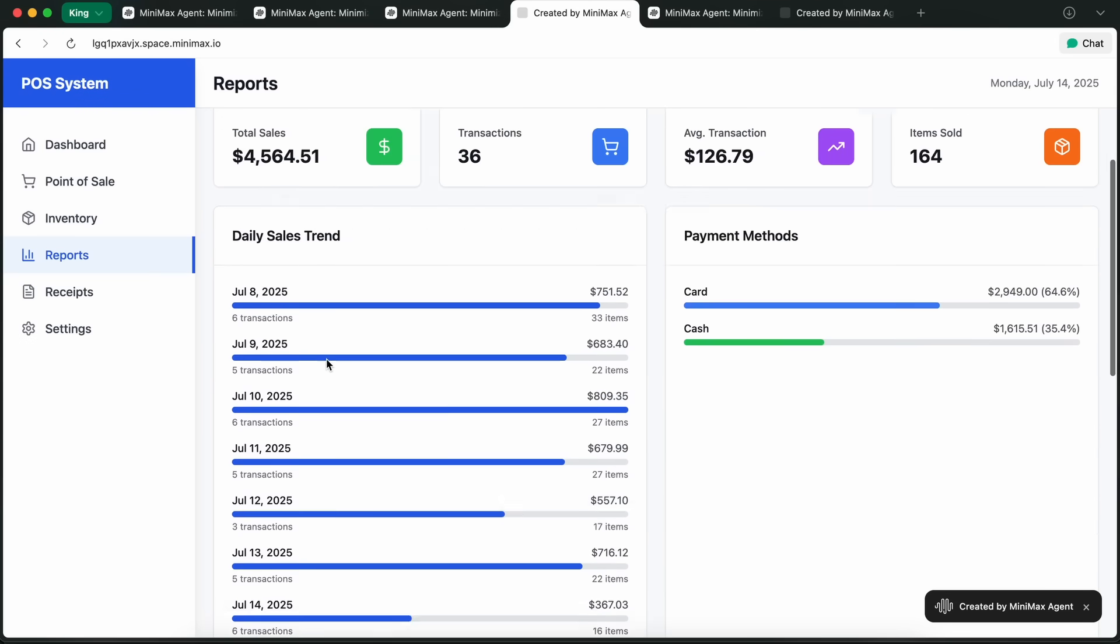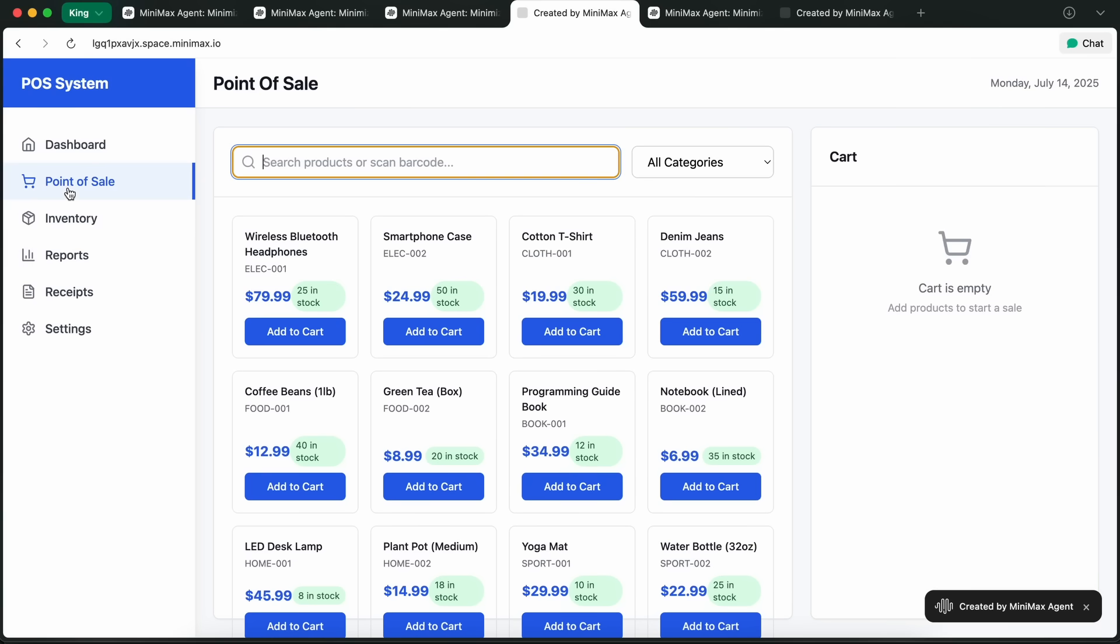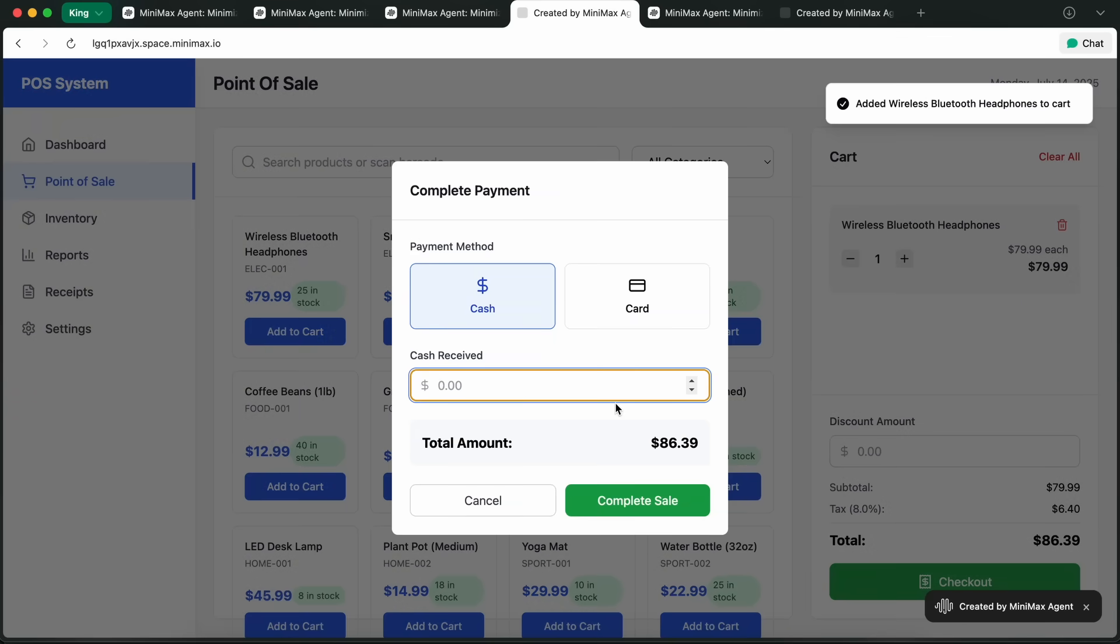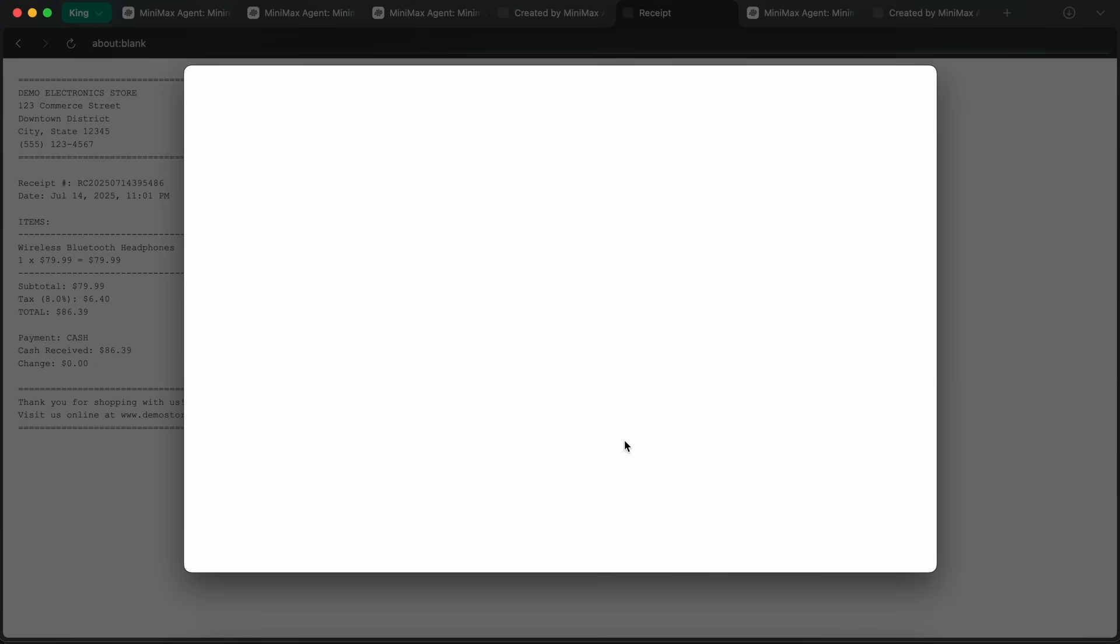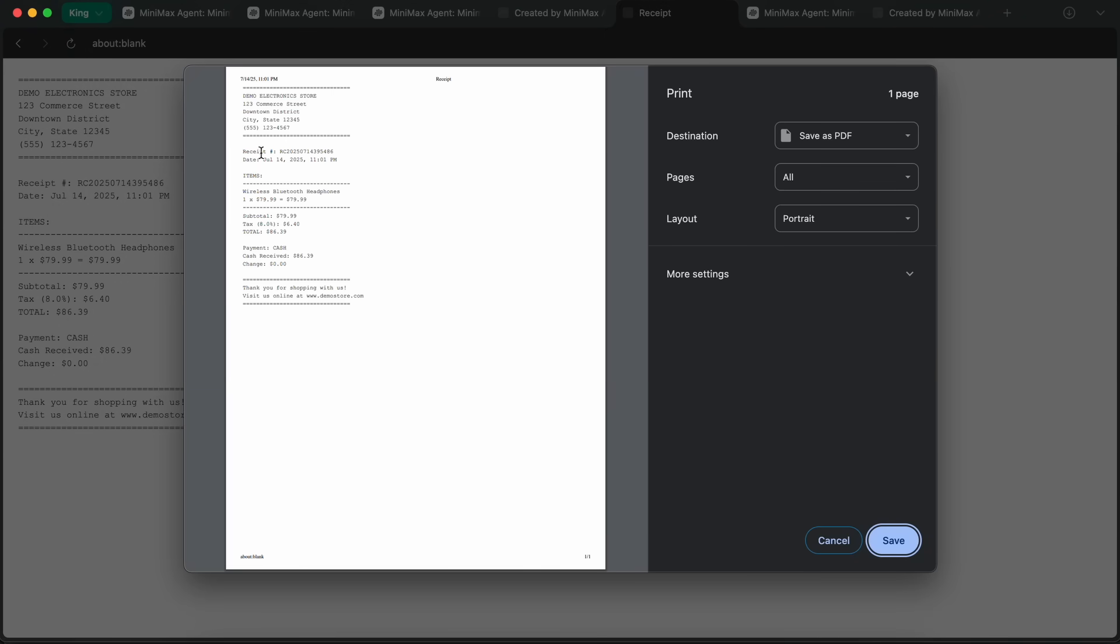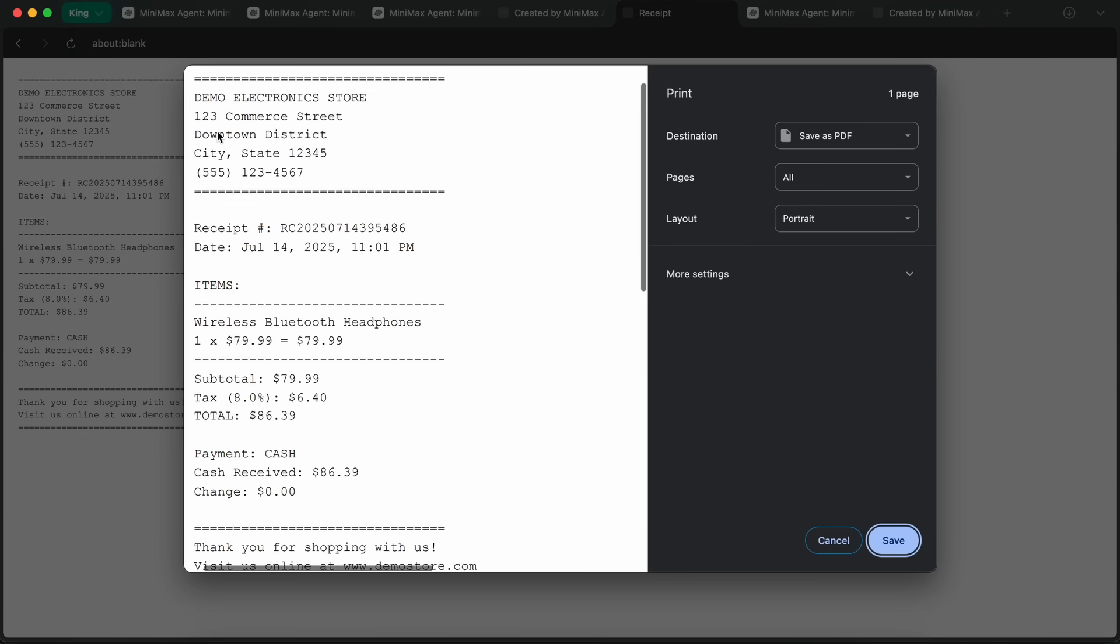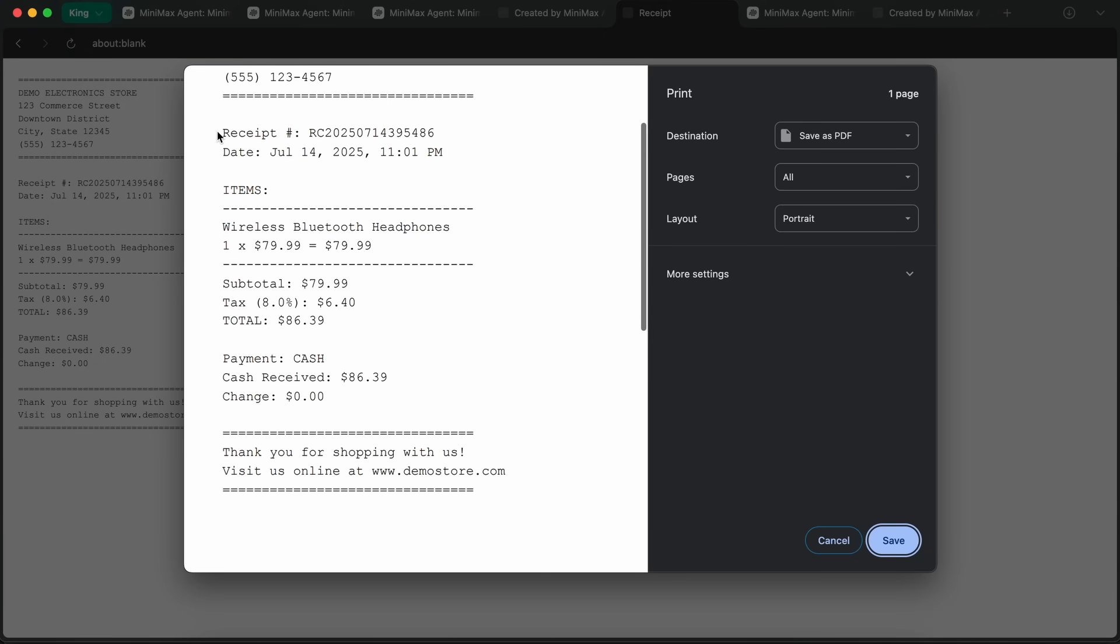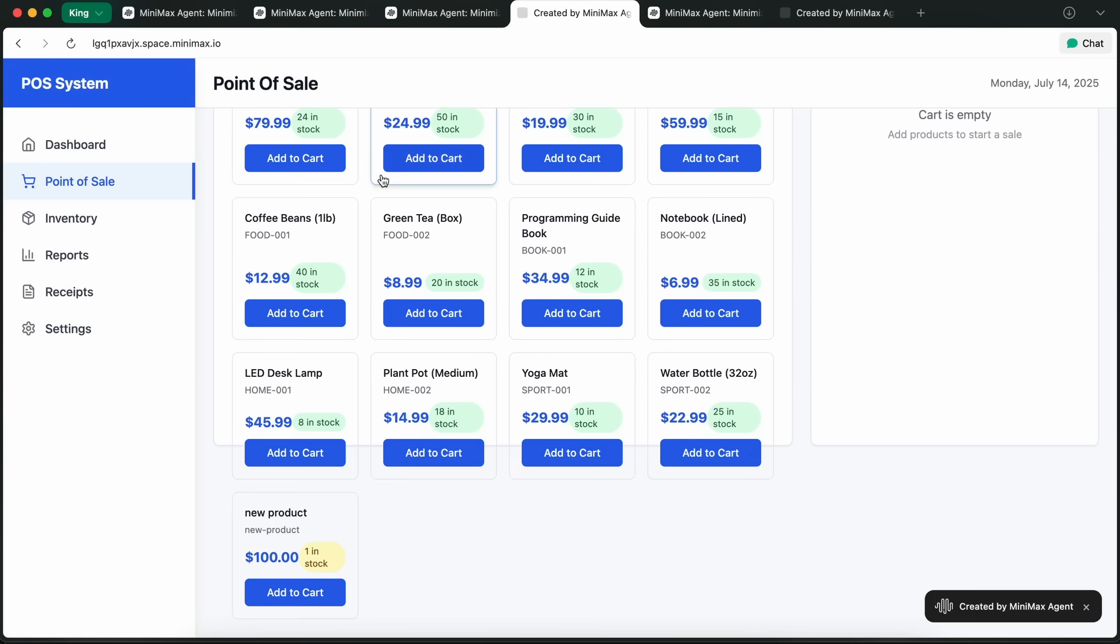You just give it your requirements, like the types of products, how you want the receipts to look, and it takes care of the rest. You can even update your inventory or sales data just by uploading a new Excel sheet, and the agent will handle the analysis and updates automatically.